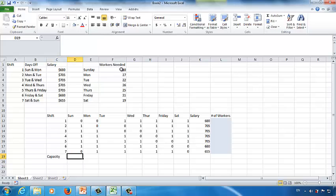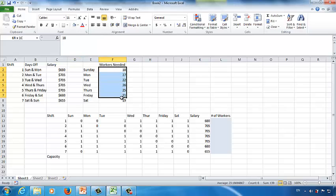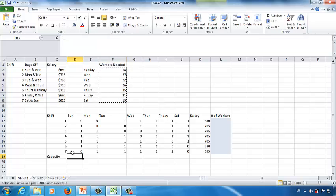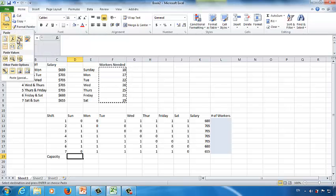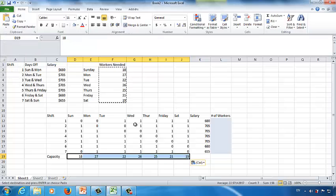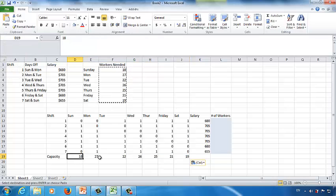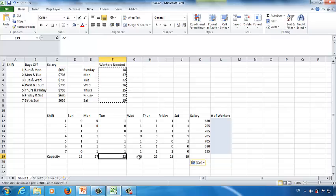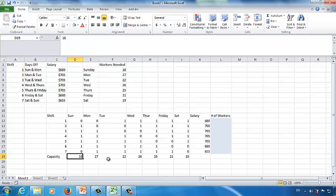Now let's look at the constraints. For Sunday we need at least 18 people, Monday at least 27. Let's list the capacity limits in the work schedule. In cell C19, type 'capacity,' then select the capacity requirements, make a copy, click on cell D19, use the paste triangle and choose the transpose option to list all requirements in one row — 18 for Sunday, 27 for Monday, and so on.